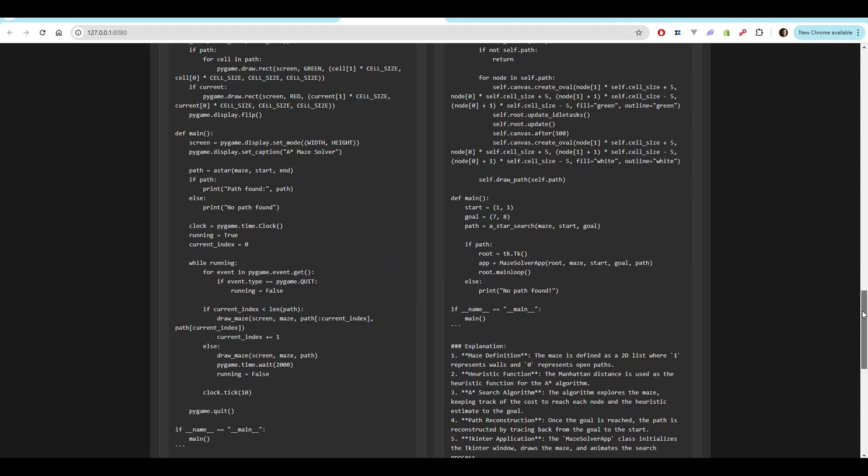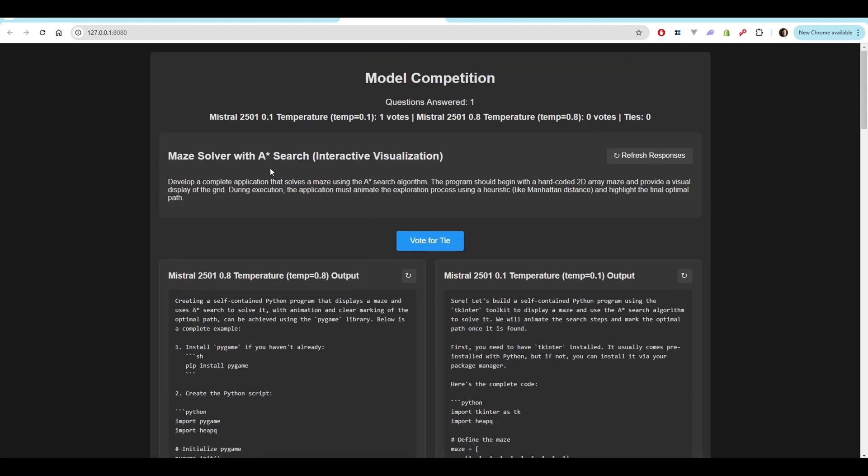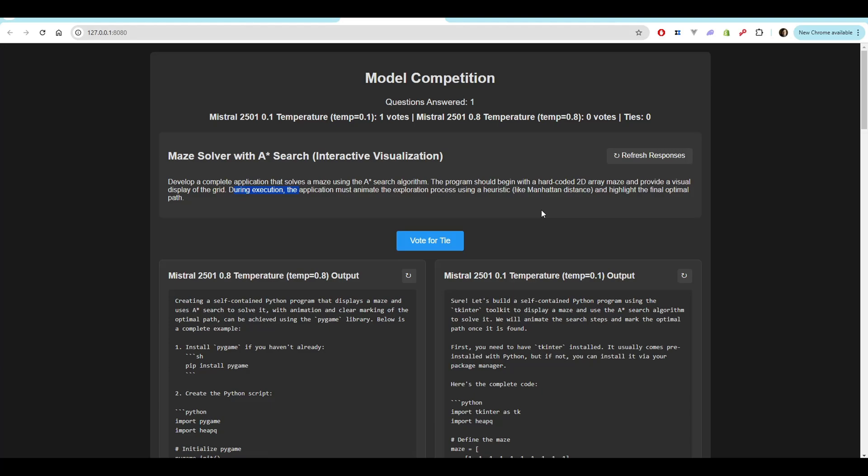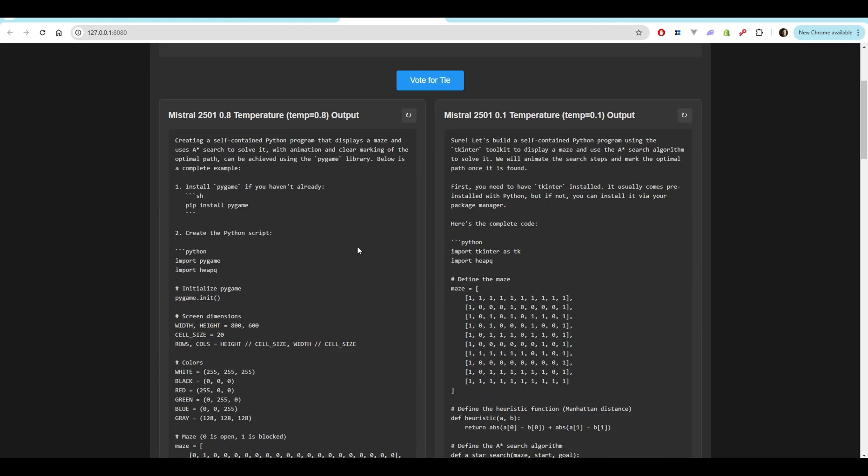All right, so on to question two. This one is the maze solver with the A star search algorithm. So I say develop a complete application that solves a maze using the A star search algorithm. The program should begin with a hard-coded 2D array maze and provide a visual display of the grid. During execution, the application must animate the exploration process with a heuristic like the Manhattan distance and highlight the final optimal path.